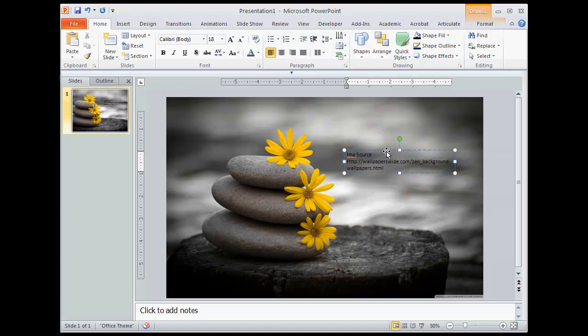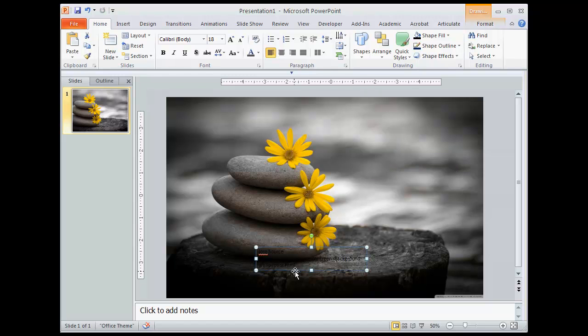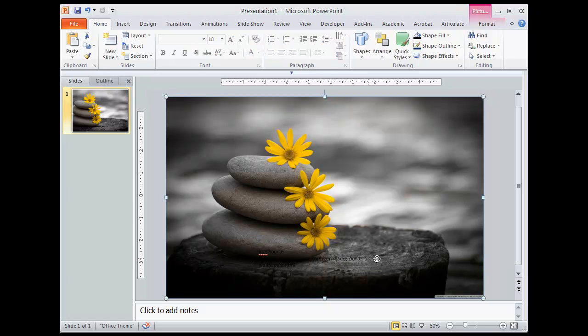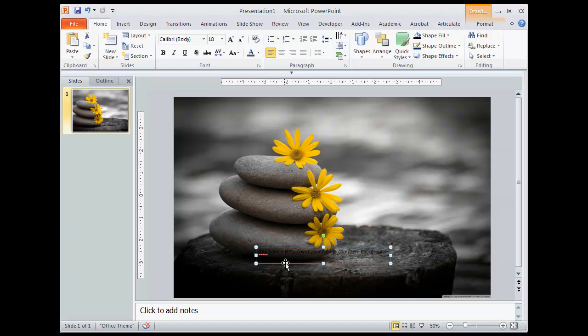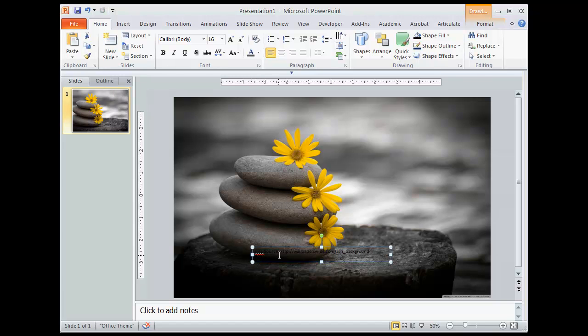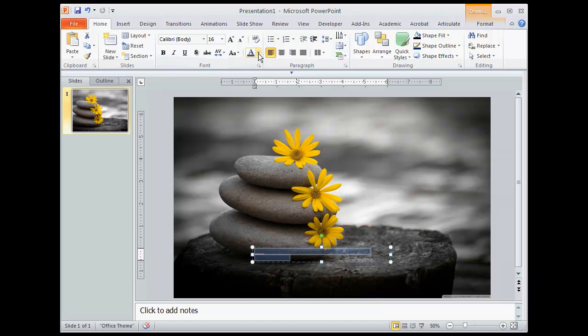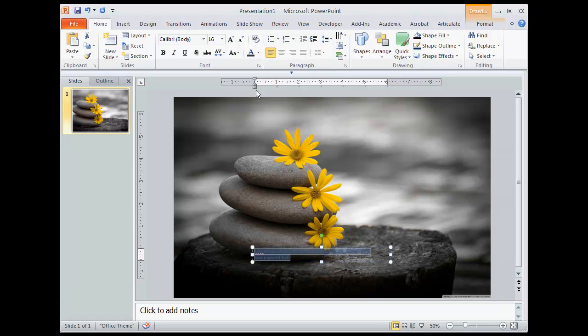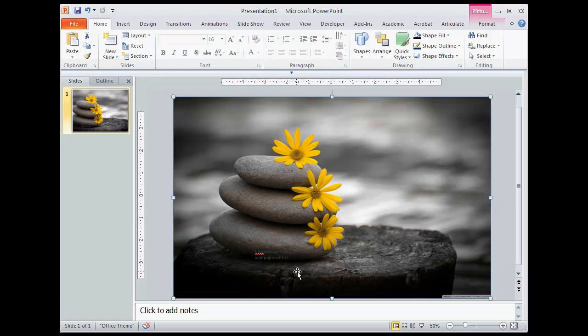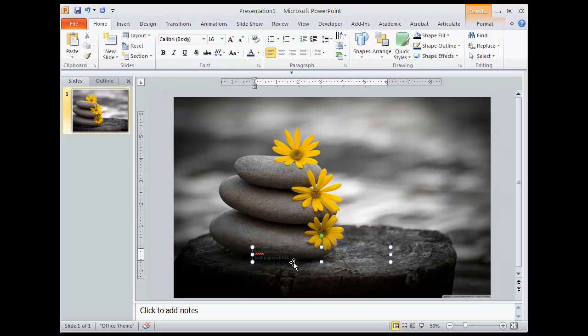However, I don't want the image source being right here because it's right in the way. So I'm going to drag it down to the lower left hand side of my window here. And I might want to decrease the size a little bit too. But the problem is I can't hardly see it because it's really dark against this dark background.